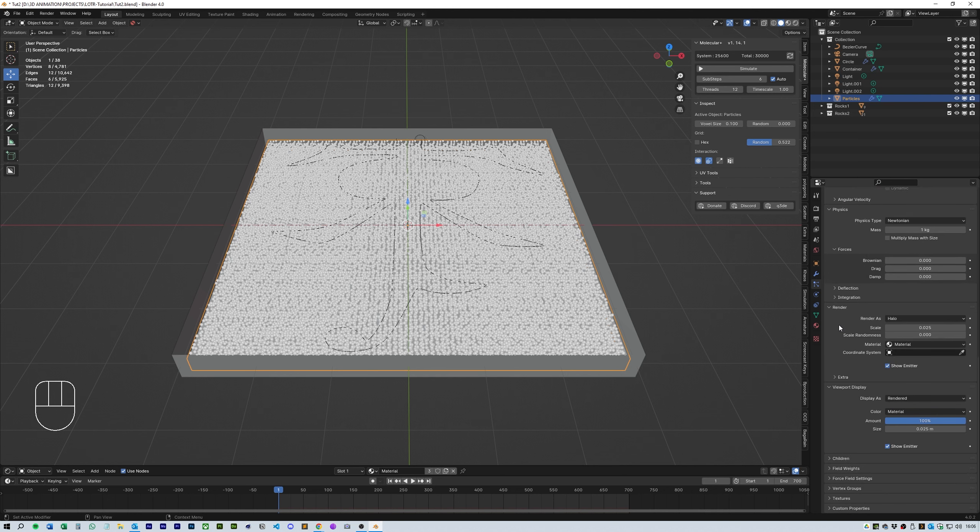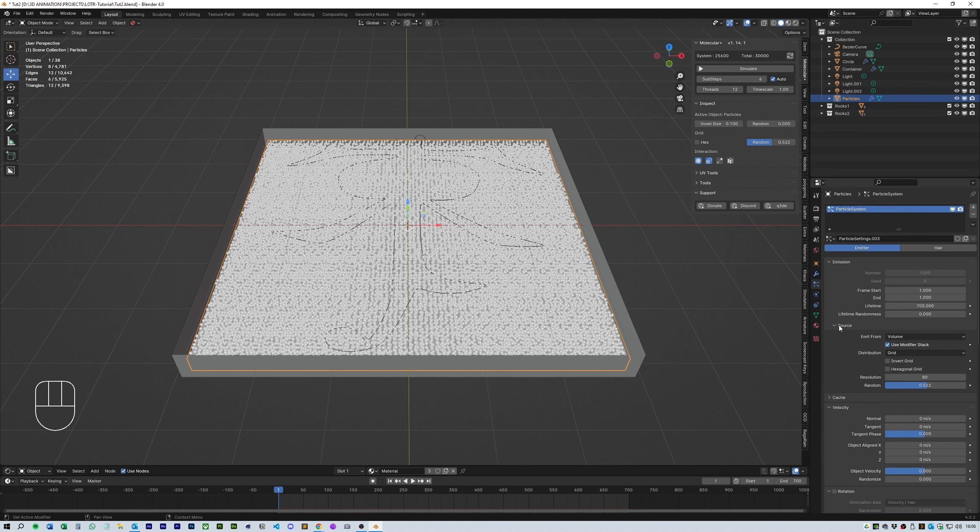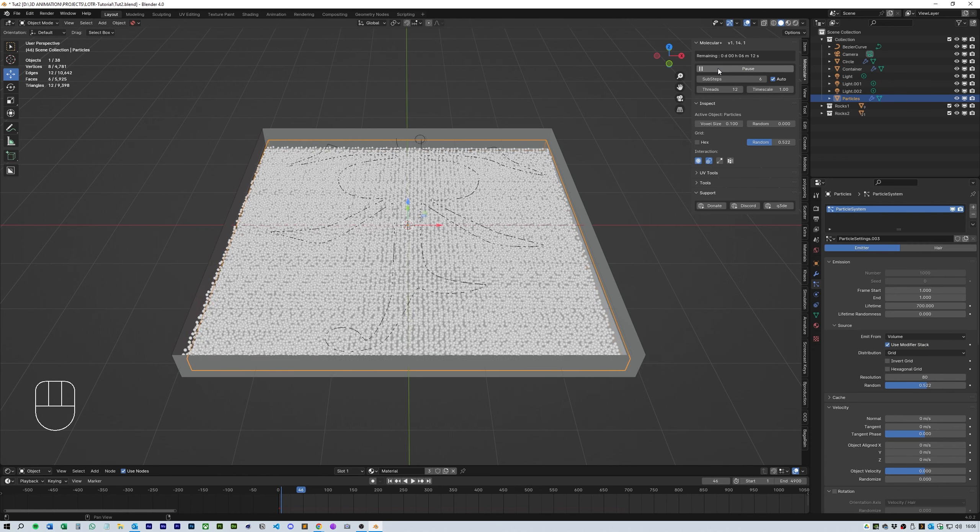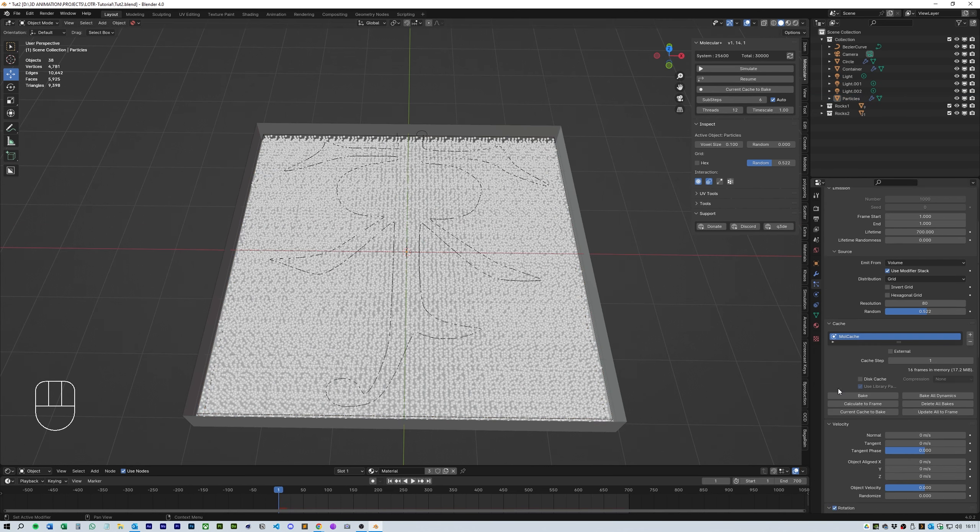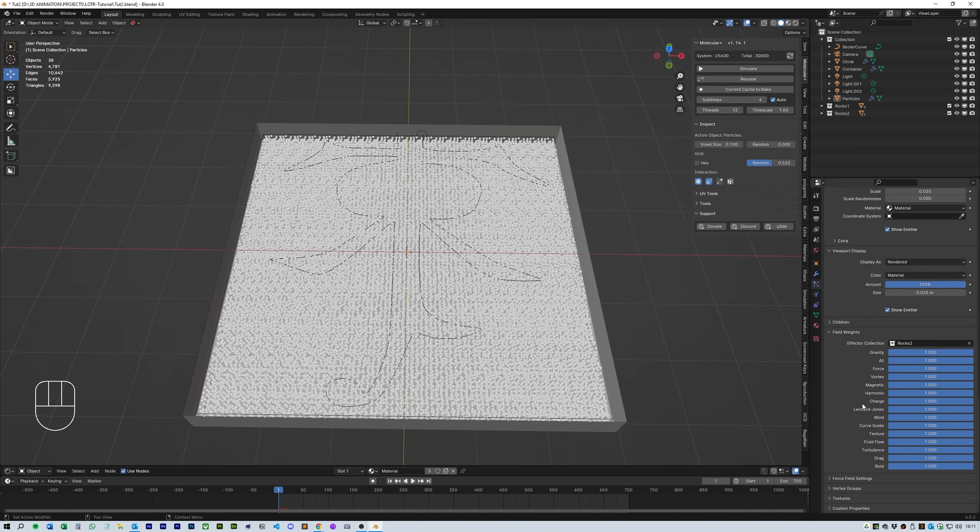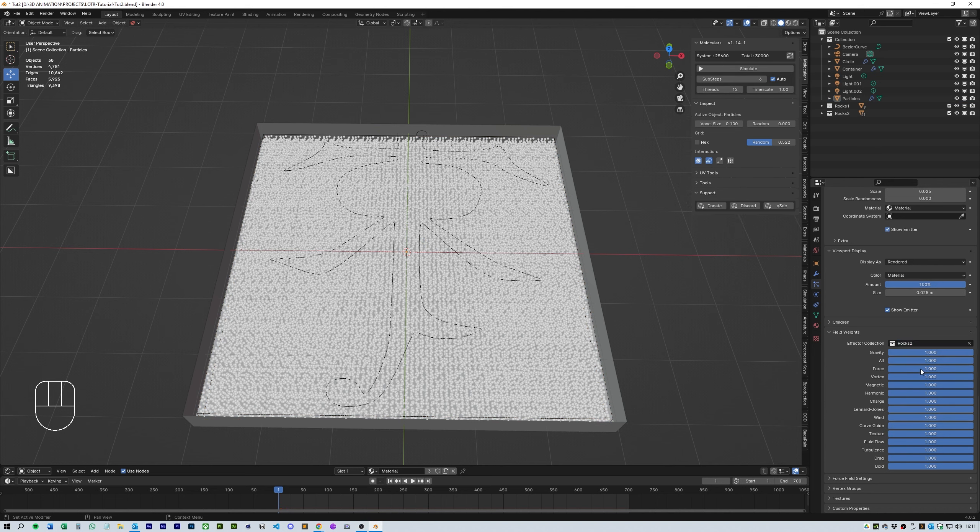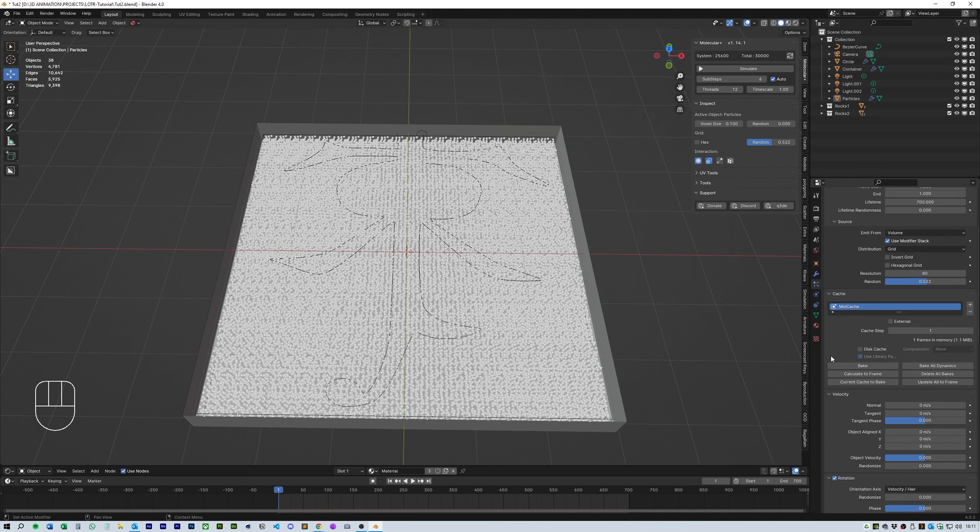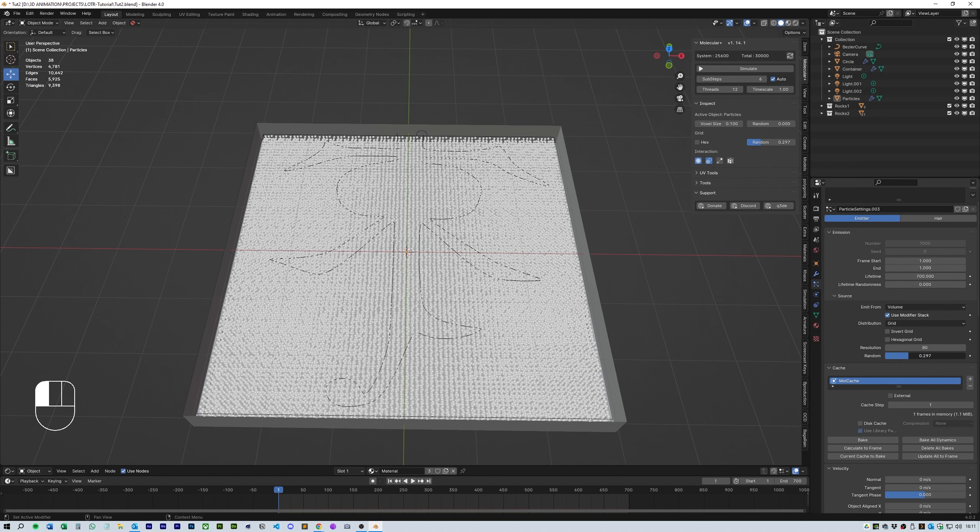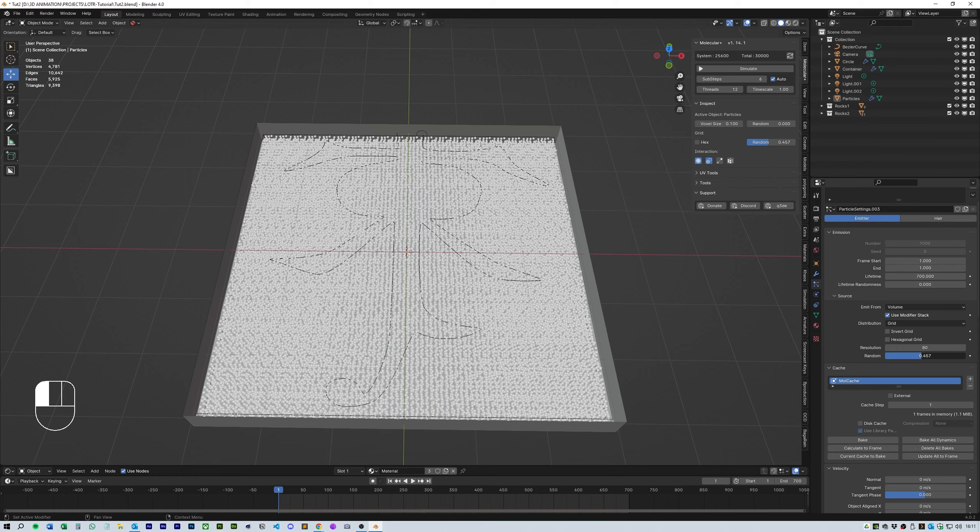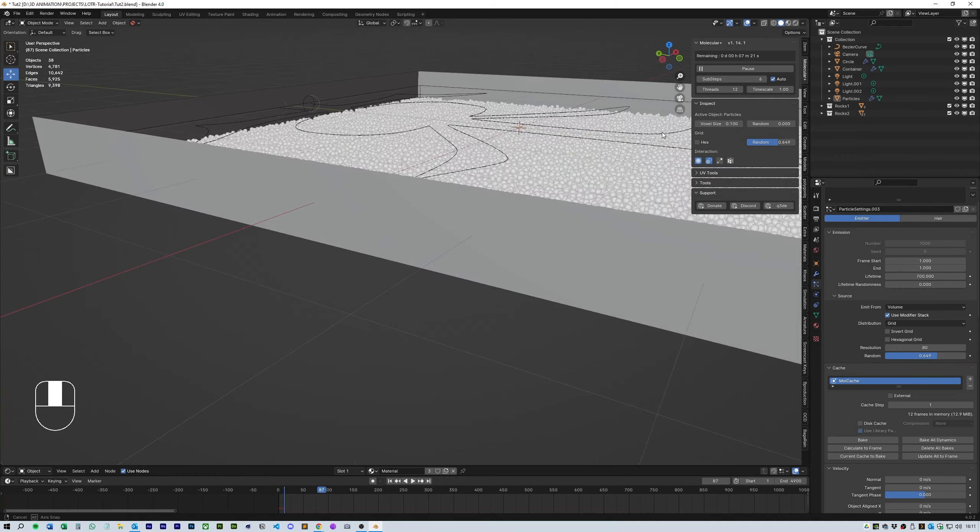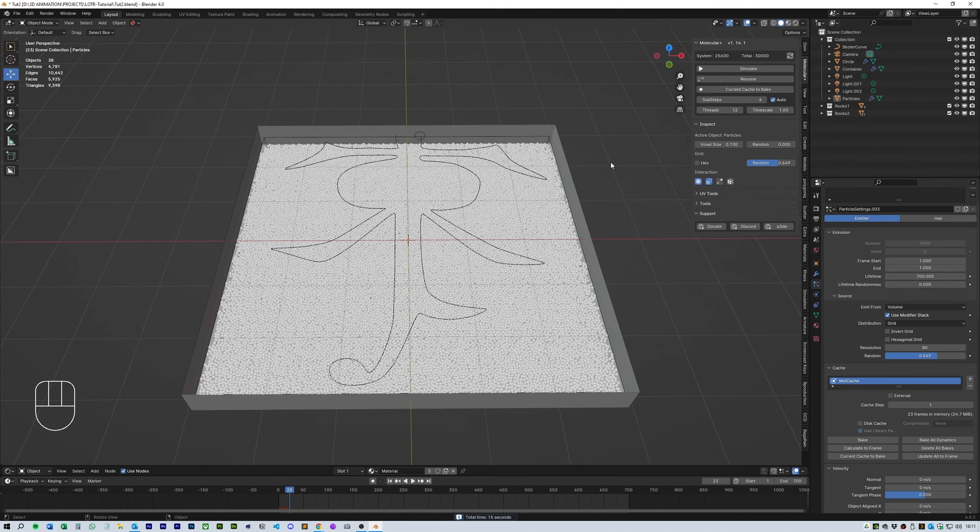You might see something like this where the entire tray of particles moves all at once. This is because all of the physics is in the same collection and the Bezier curve force is being used on the particles. The way to make this stop happening is to go to the force of the field weights and make sure that rocks 2 or something similar that doesn't have a force within it is set as the effector collection. This way they'll have their own physics without being affected by the Bezier curve force. When you click simulate you should see all the particles settle in the bottom of the tray.